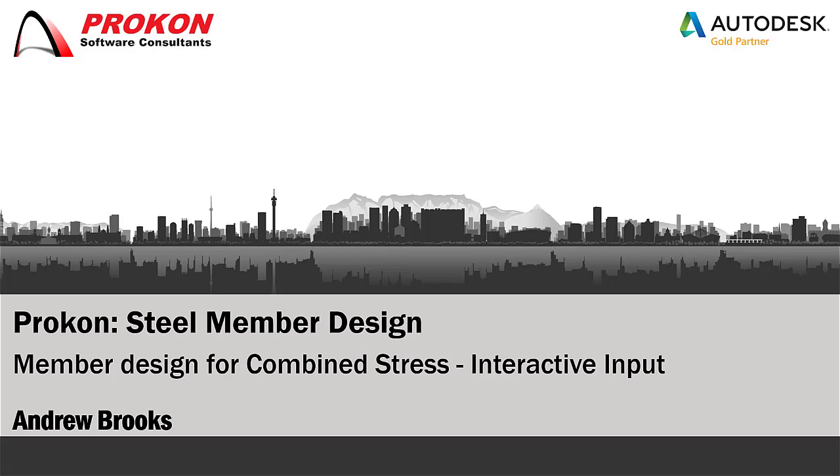Good day, my name is Andrew Brooks and I am a Procon Technical Support Consultant. This video briefly discusses the interactive input method in the Member Design for Combined Stress program.